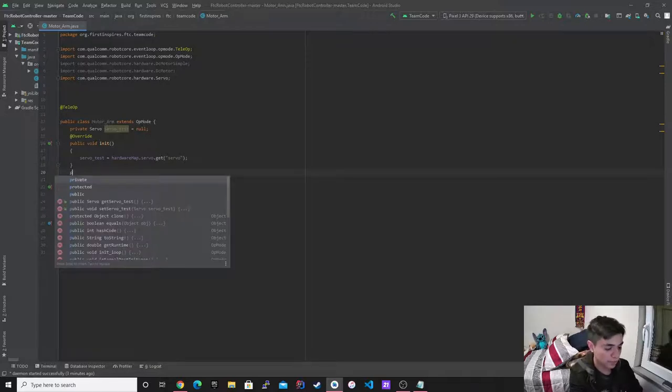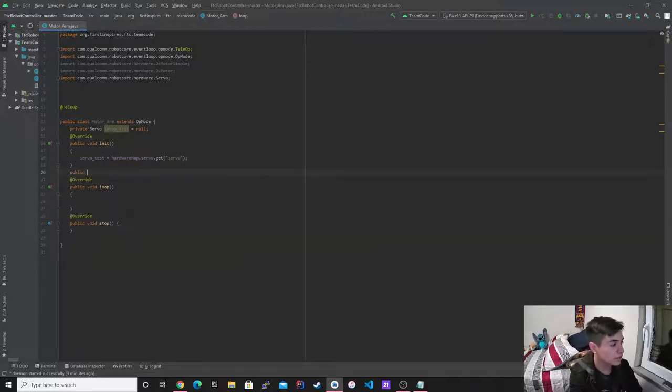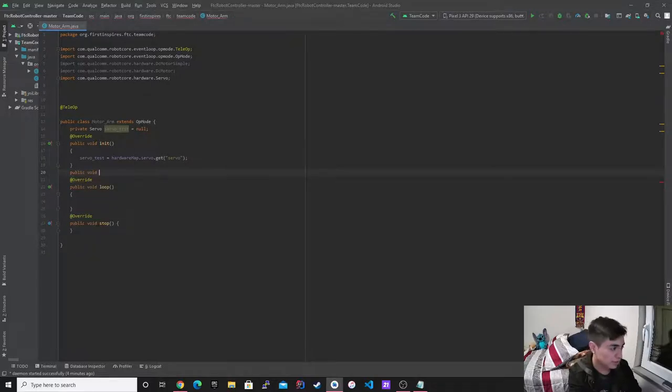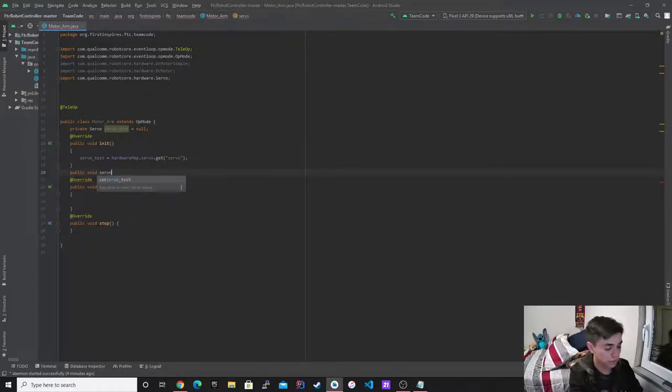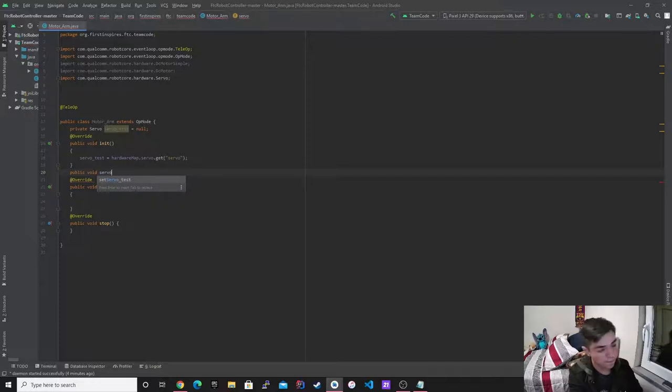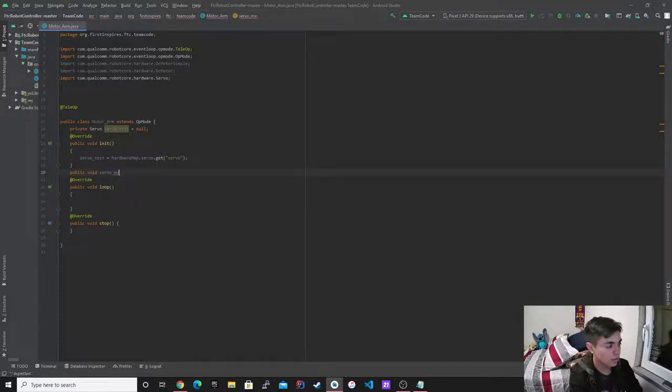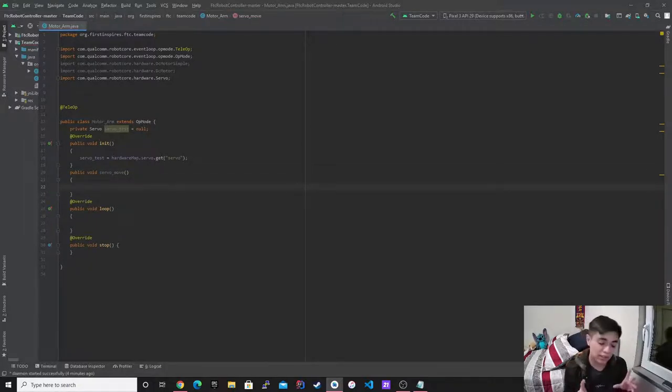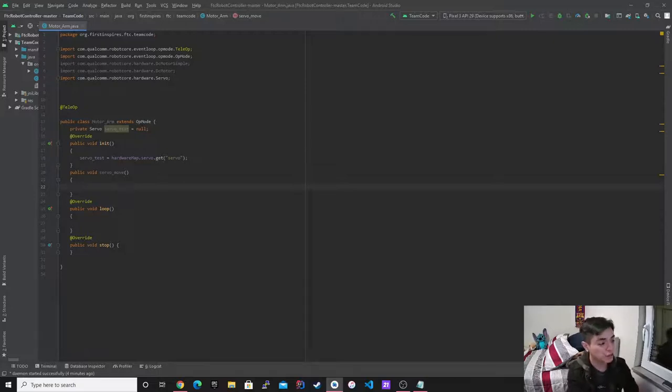So I'm going to make, I really like to make functions just to make them more simple. So I'm going to make a public function and then it's going to be void. I'm not going to return anything. I'm going to call it servo move. So right here, the code is going to go in here. It's pretty simple.